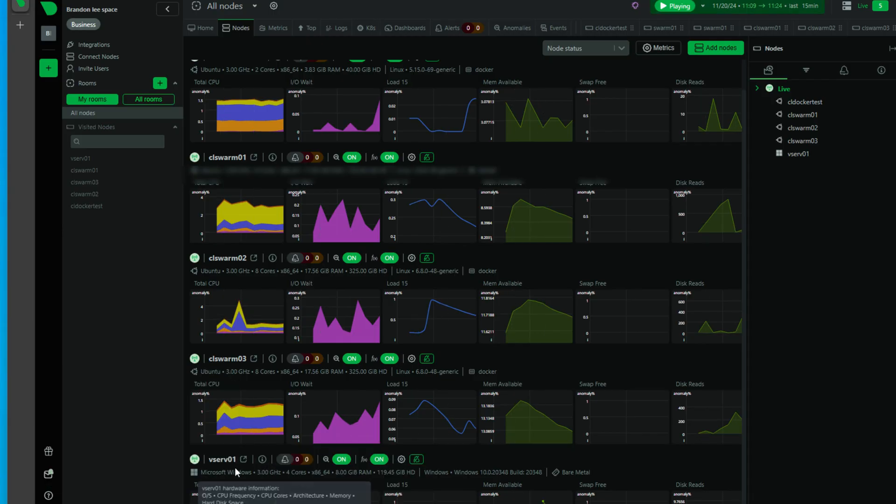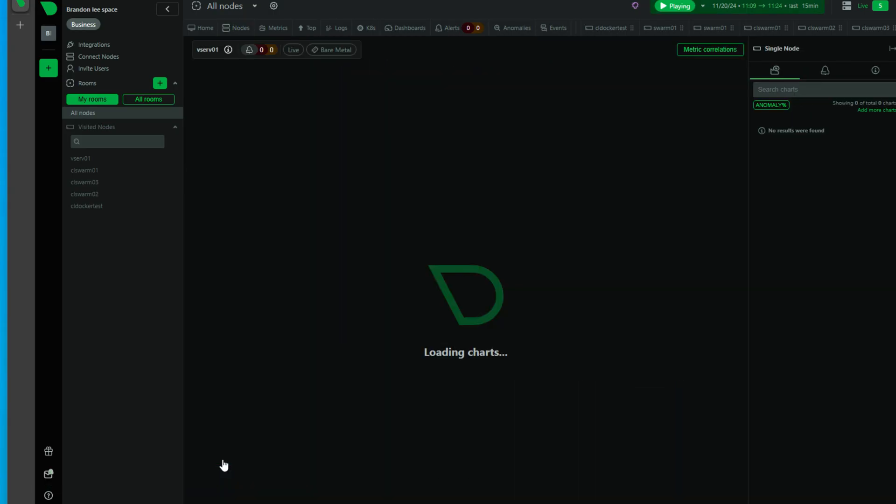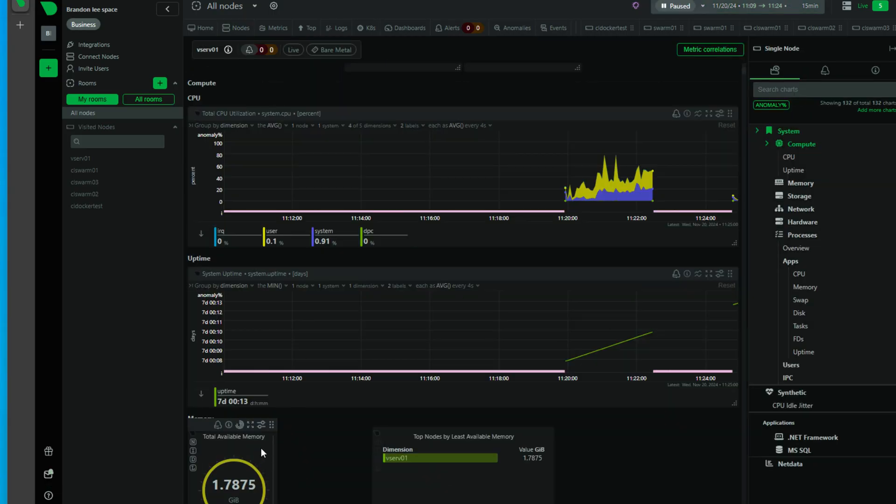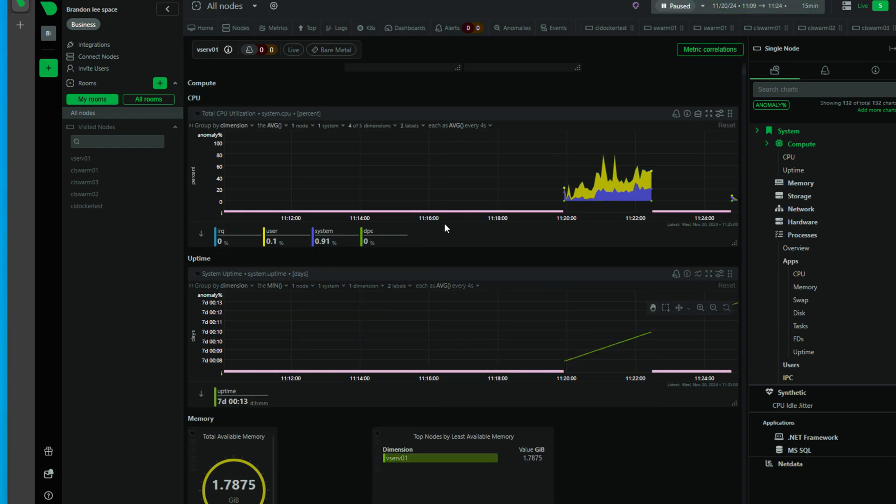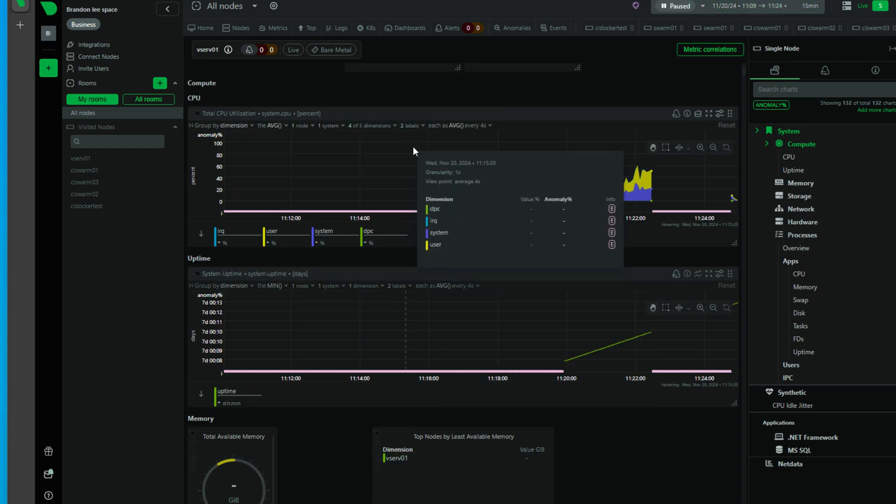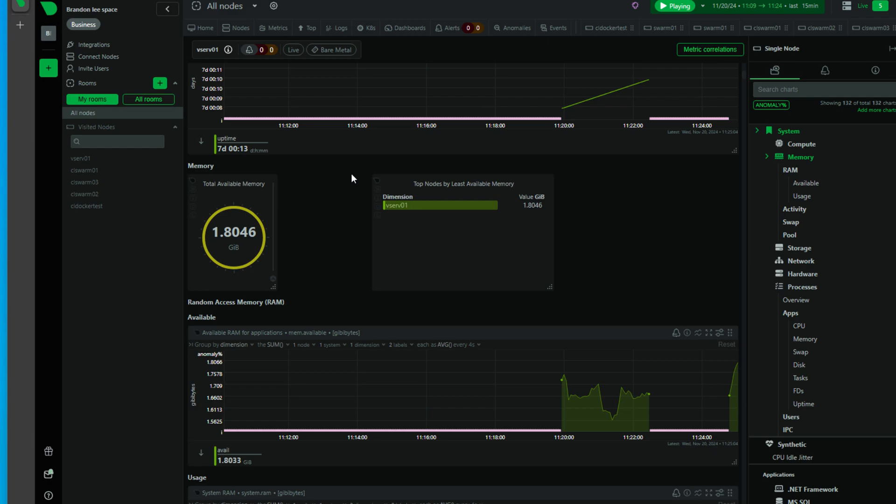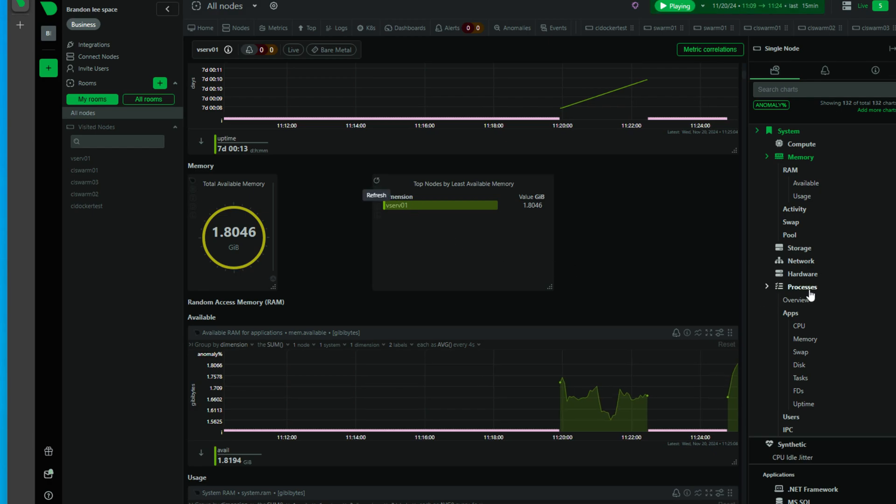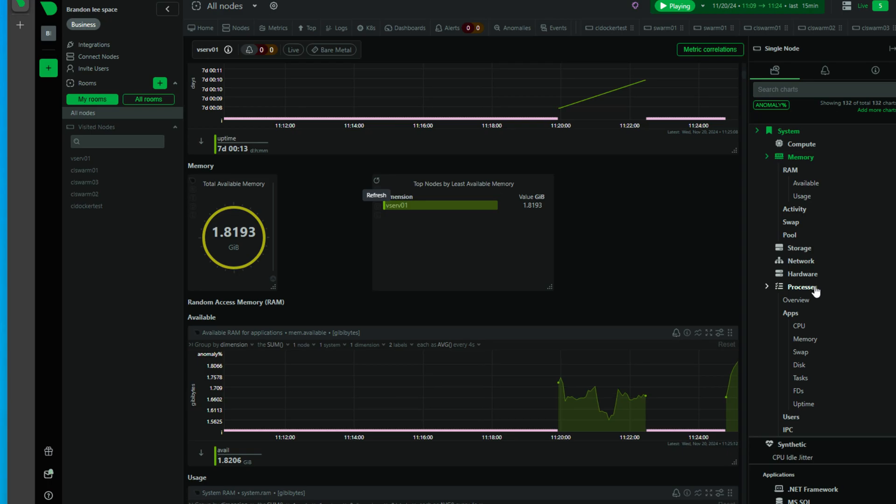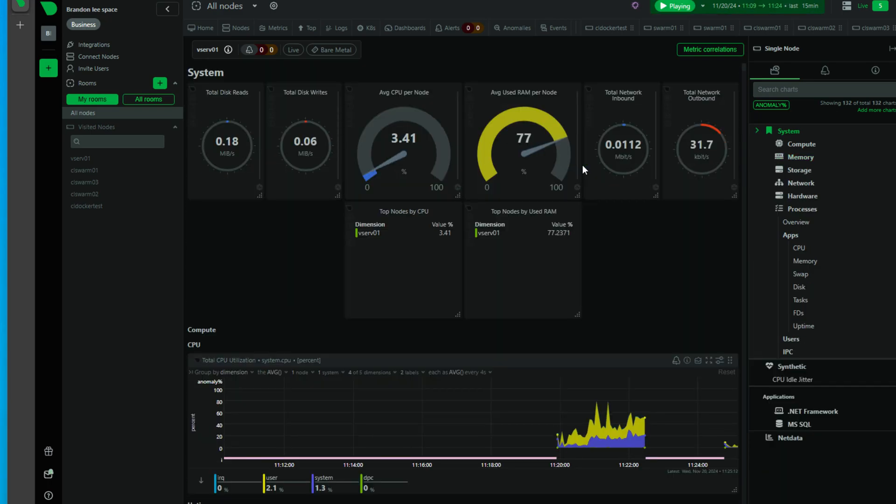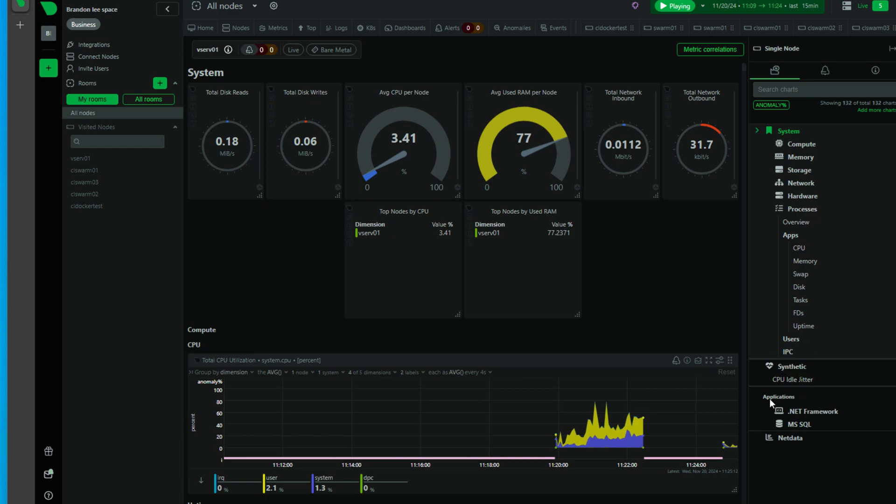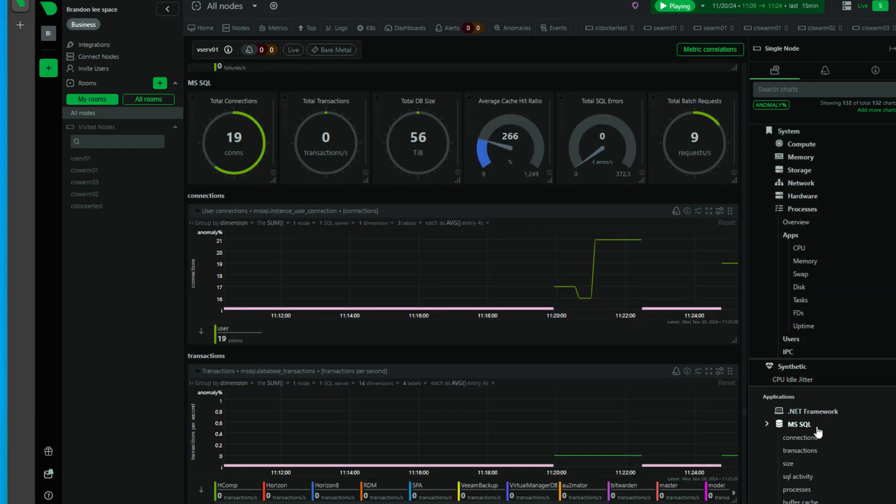Now back over to the NetData dashboard. So again, once again, we've got metrics streaming live to the NetData cloud dashboard. I'm just going to take you on a quick walkthrough. Over on the right hand side, we've got lots of metrics here that we can click on. I'm going to go all the way down to the application's MS SQL node that you see in the dashboard.